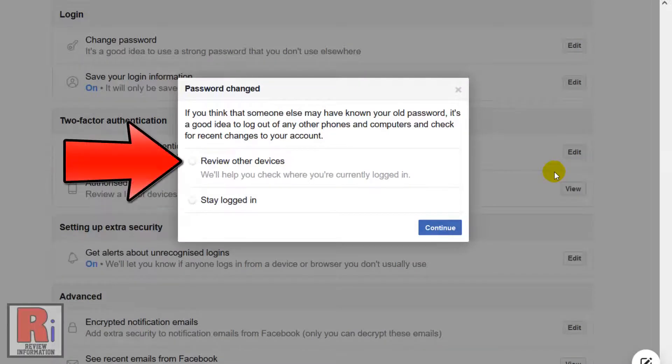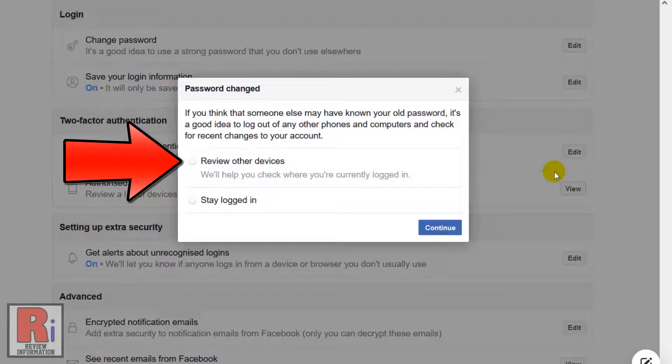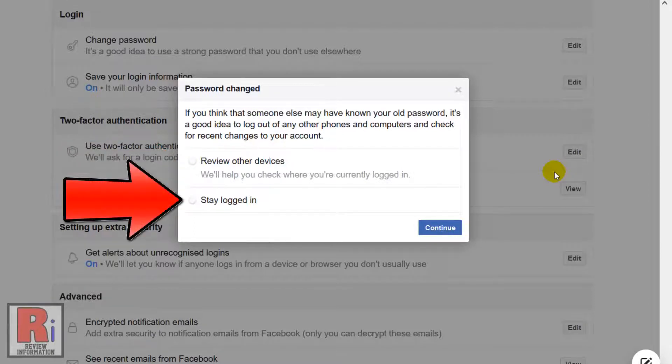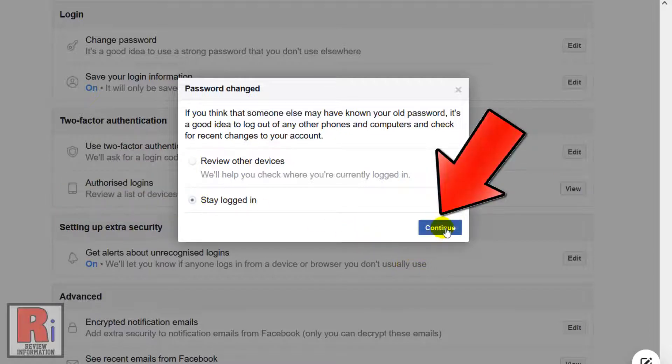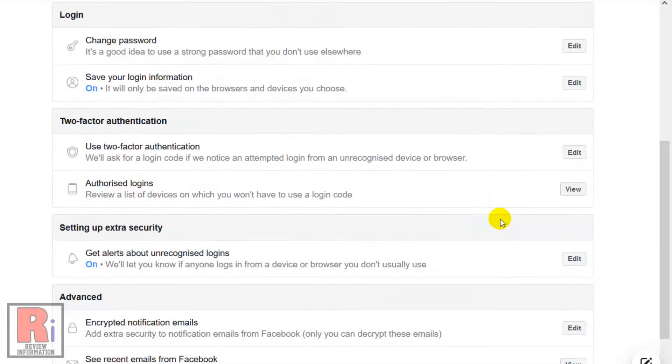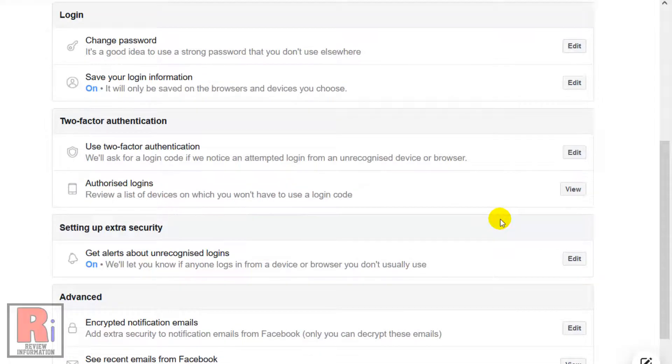You can review other devices where you are currently logged in, or you can choose to stay logged in. Then click Continue. And your account password has been changed.